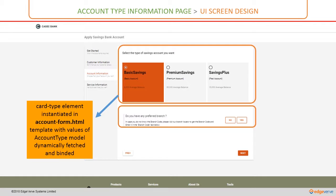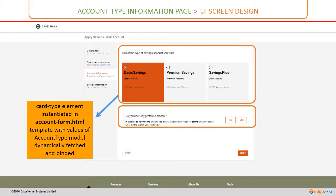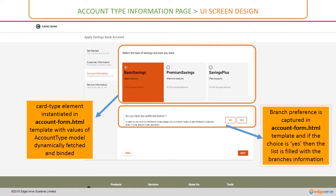The second part of this template would be to answer this question: do you have any preferred branch? Once this user clicks yes here, it will be populated with a list of current branches.